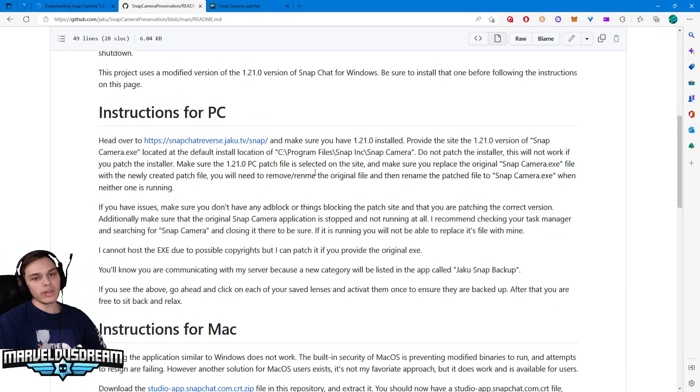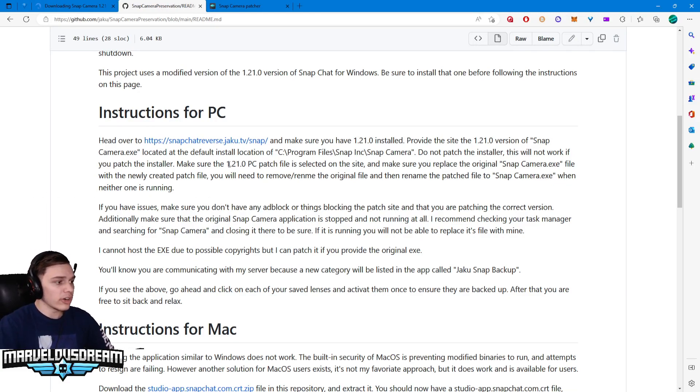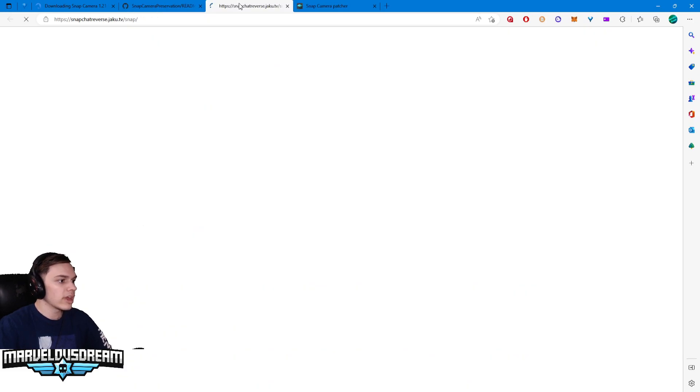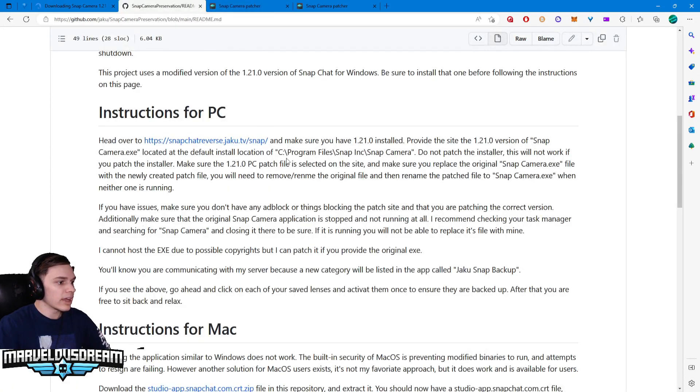You're going to want to go to the GitHub that I am going to provide. Again it was by Jaku. He gave you guys instructions on how to do it. Basically he wants you to go to your Snap Camera file.